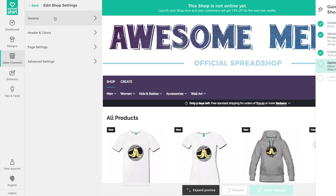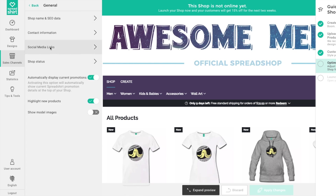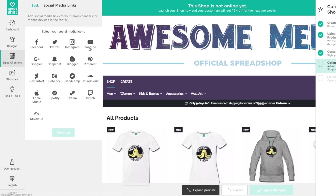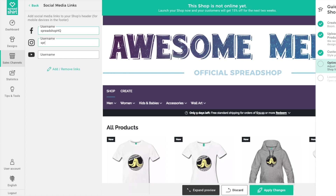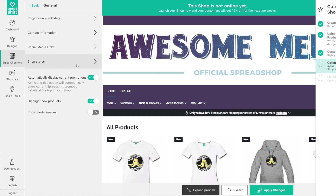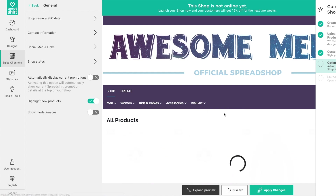From this area there are some other cool features to check out. First, you can add social media links to your shop header — say you have a YouTube channel, an Instagram, or a Facebook for your brand. By adding your handle here, the social media icons will show up in your shop and link back to your social media pages. Spreadshop also runs regular promotions that you can share with your customers to drive sales.